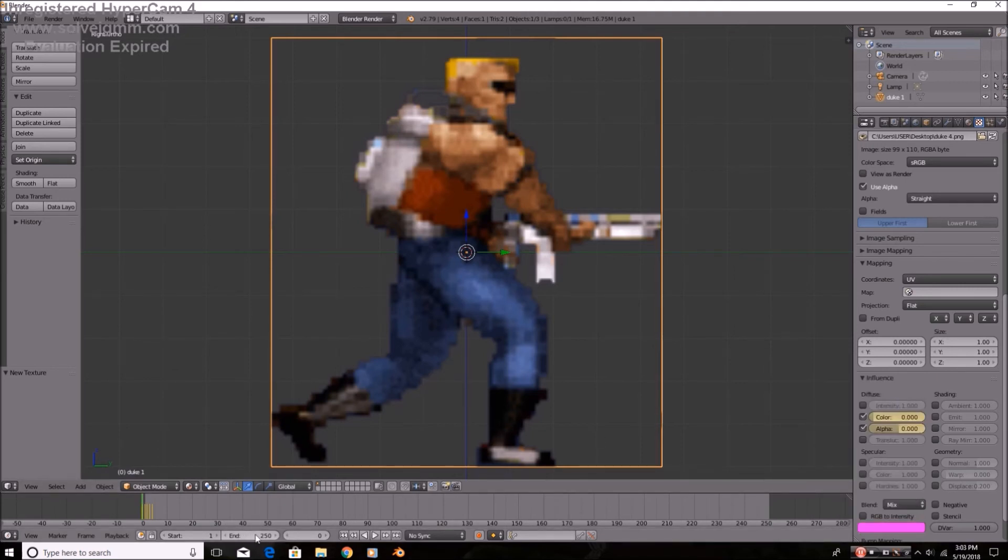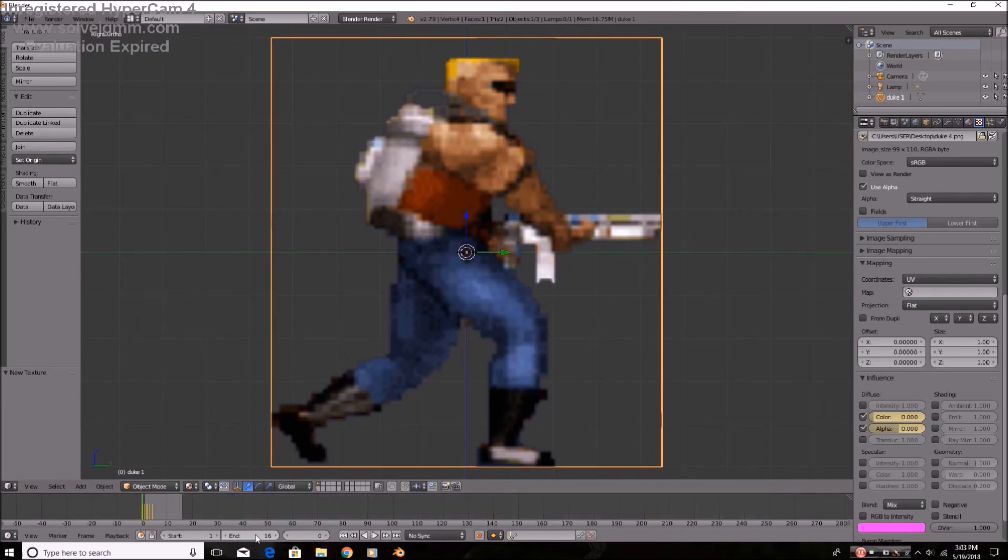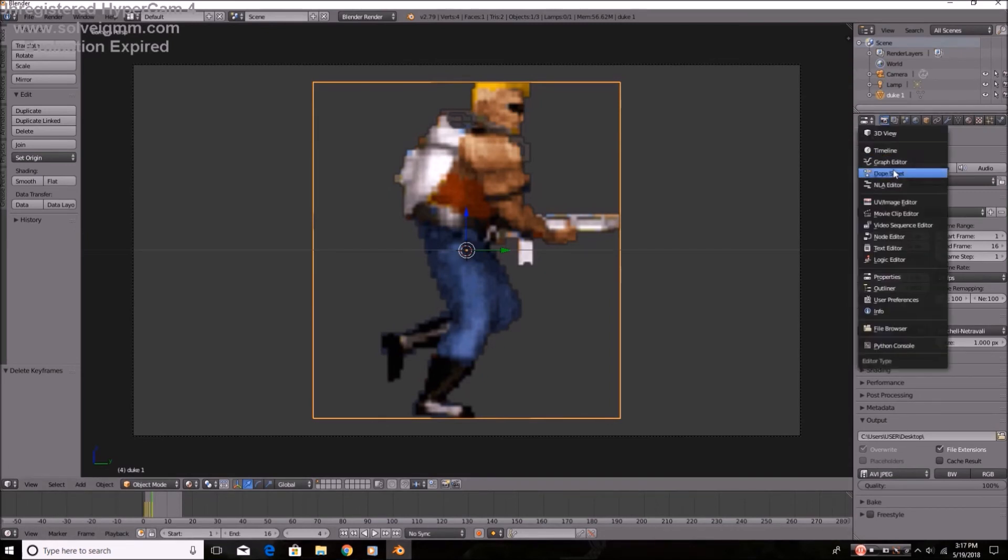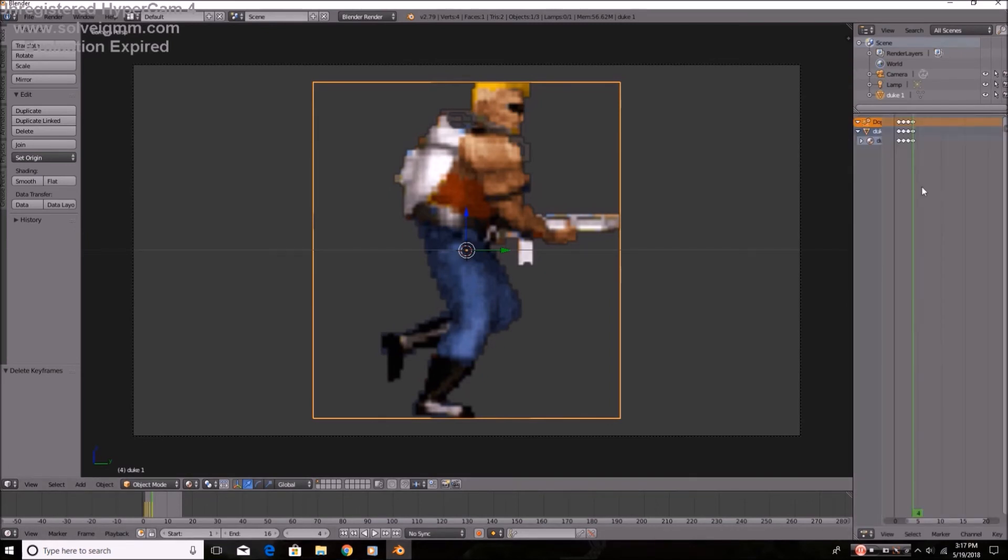And now we're going to just have sixteen frames in the whole animation. And if you're wondering how to duplicate the animation frames, if you don't know how to do this yet,